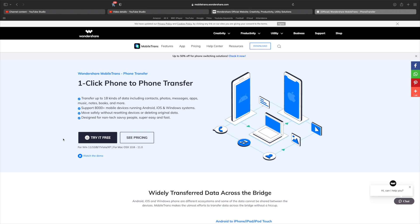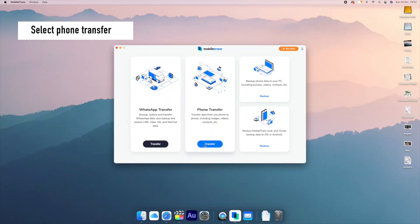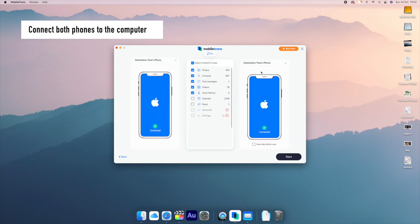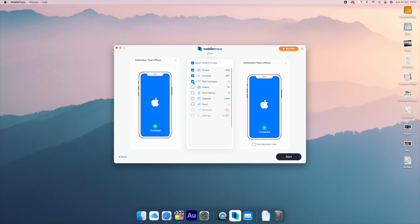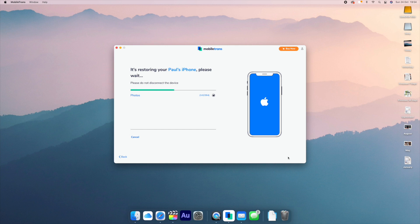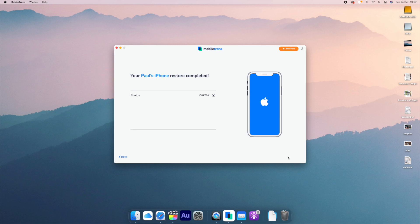Download Mobile Trans from the link in the description below. Once it is open, select the Phone Transfer option. Then connect both the old iPhone and the iPhone 13 to a PC or a Mac using the USB cables. You'll get a list of the data that you can transfer over — for this video we're going to select the Photos option. Then at the bottom right, click Start to initiate the transfer. It will take some time depending on how many photos you have, so just relax and you will receive a process completion prompt after it is done. All the photos from the old iPhone will then be on the iPhone 13, nice and easily.